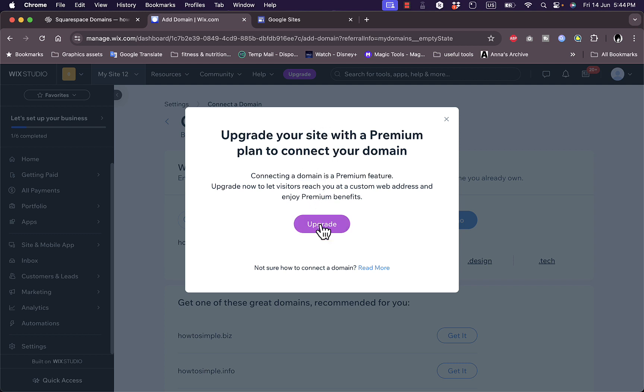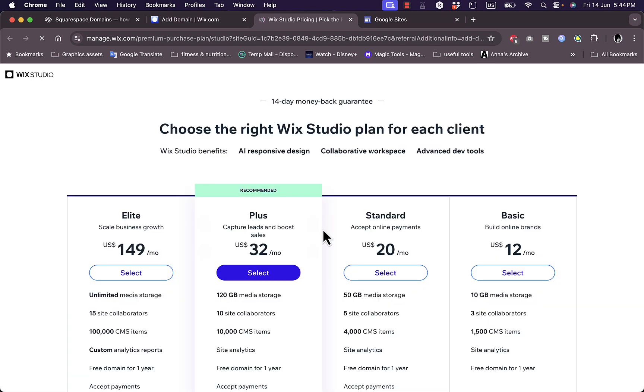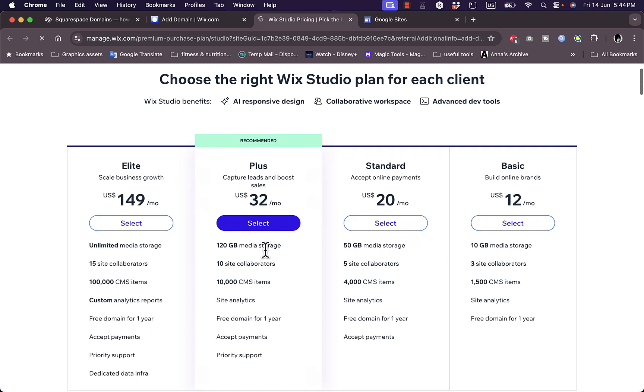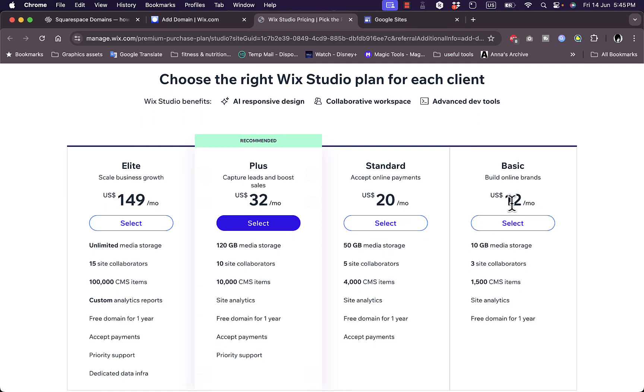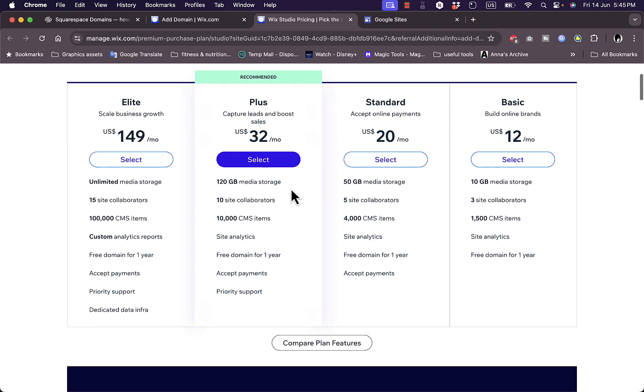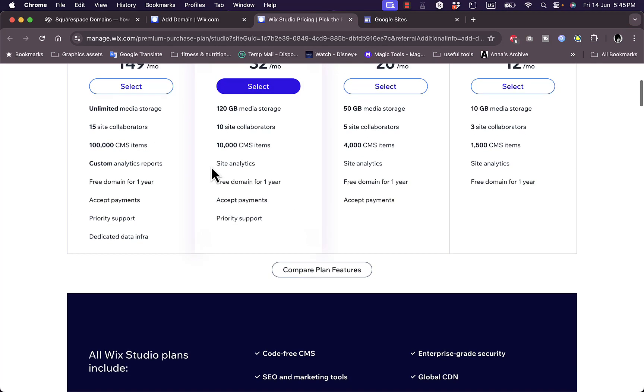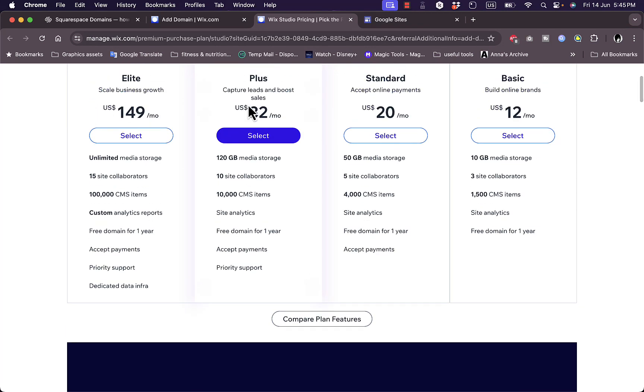Now once you upgrade, if I click here to upgrade, once you upgrade at least to the Plus plan, which is $32 a month, or the Basic plan—the Basic plan is $12 a month—you'll be able to add a custom domain name to your website. Of course, you can go higher in the plans if you are planning to do some more advanced stuff with your website.